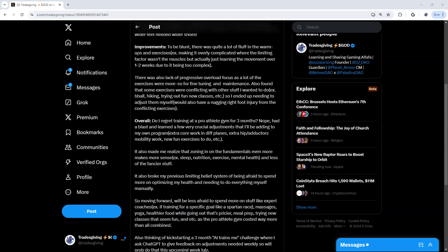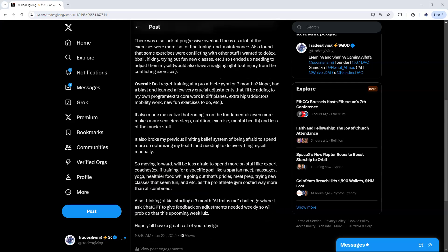Then I think that led to another point where there wasn't as much of a focus on progressive overload. I think I had to take that into my own hands. So then a lot of exercises were just for fine tuning and maintenance, and I also found that some exercises were conflicting with other stuff I wanted to do.